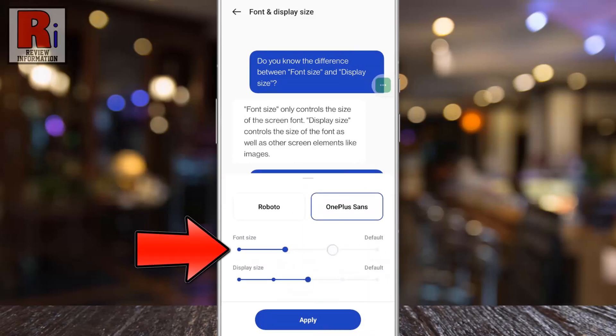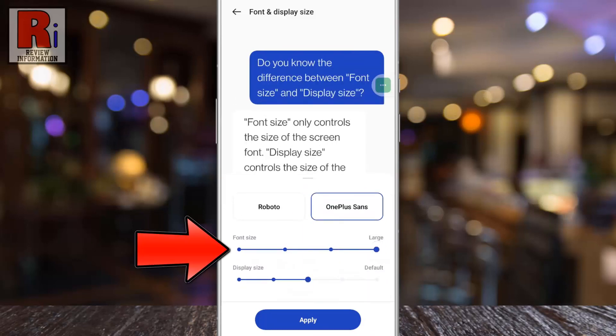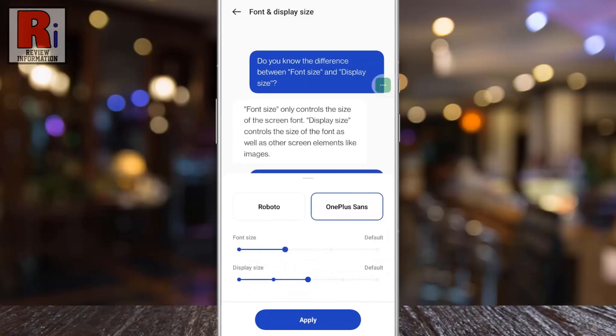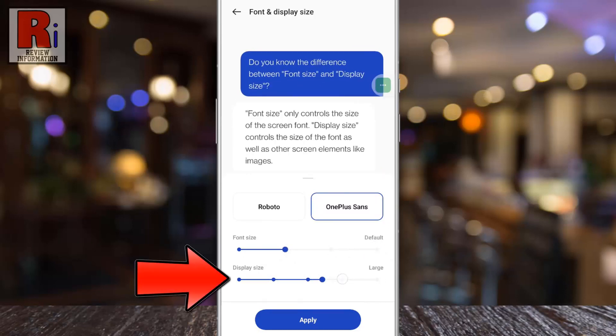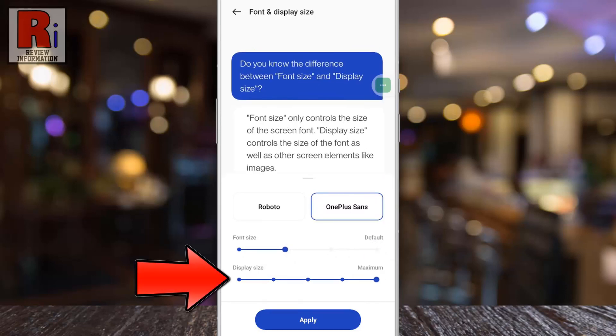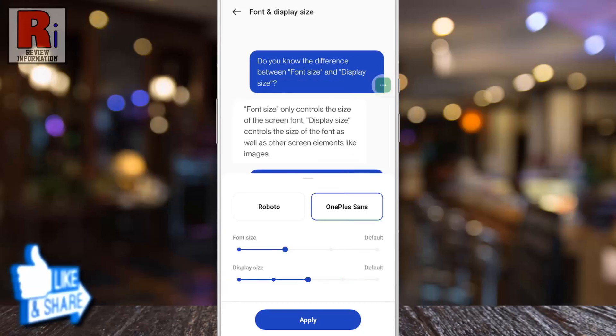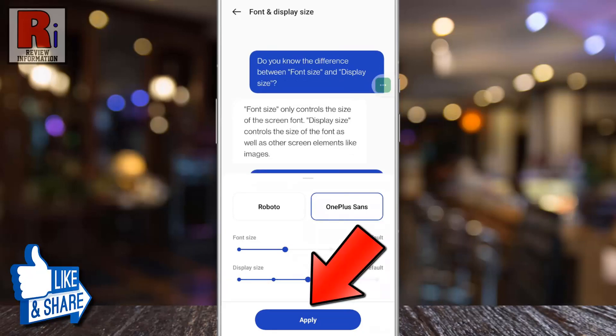From here you can increase or decrease the font size, and from below you can increase or decrease the display size. Then tap on Apply from the bottom.